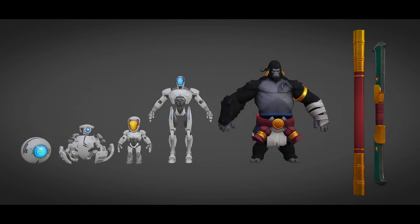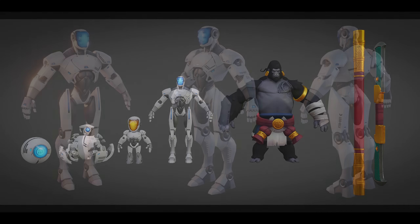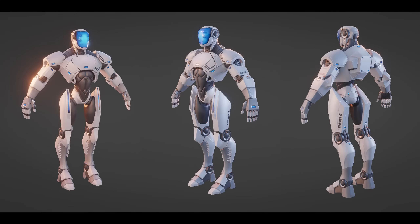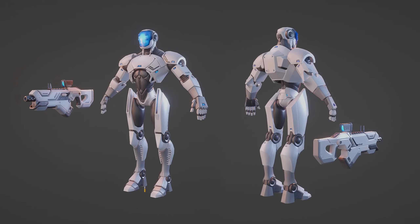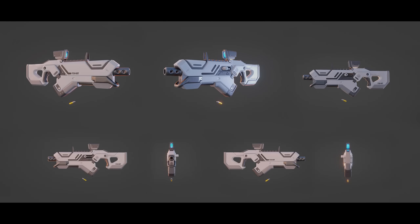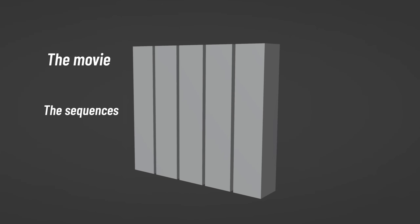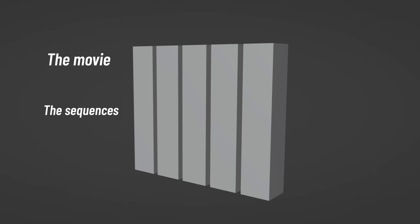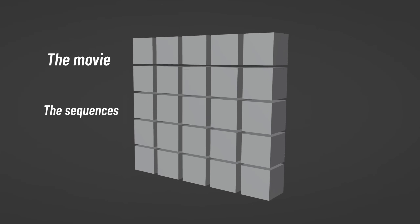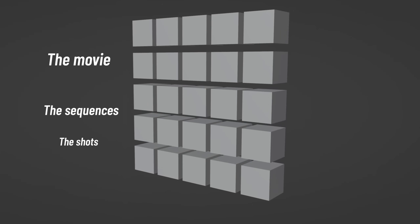First of all, when I started the teaser production, the characters were already modeled and rigged, since they were done during the course production. Like any other project, making a short movie is about going from big to small. And the big picture here was the idea.